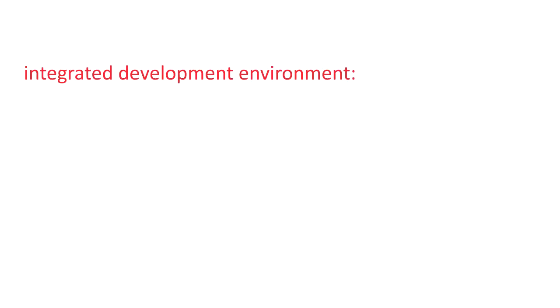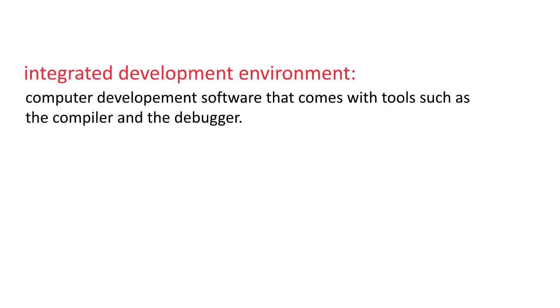But first, what is an IDE? IDE stands for Integrated Development Environment, which comes with a compiler and a debugger. You can think of it as somewhat of a kitchen. Now let me explain.